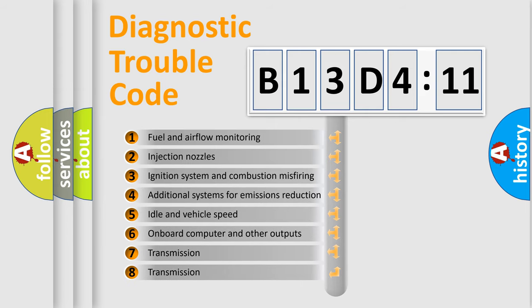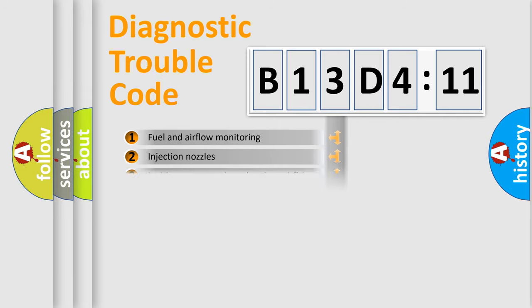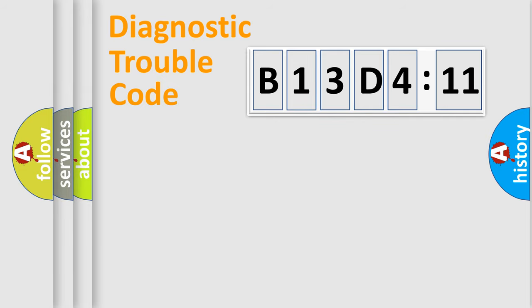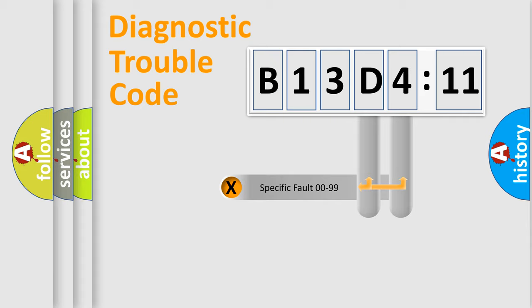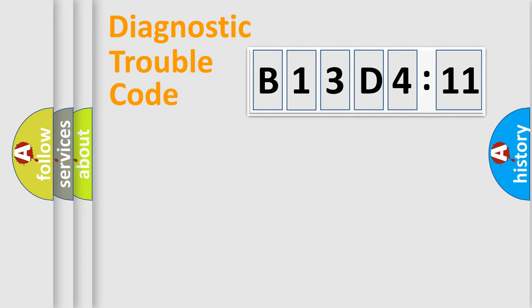The third character specifies a subset of errors. The distribution shown is valid only for the standardized DTC code. Only the last two characters define the specific fault of the group.